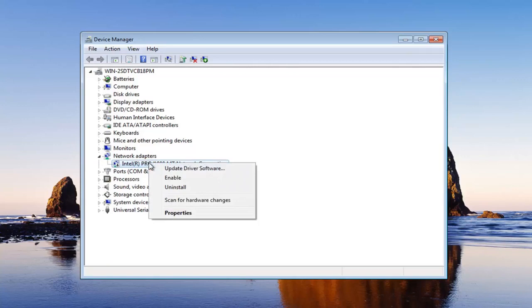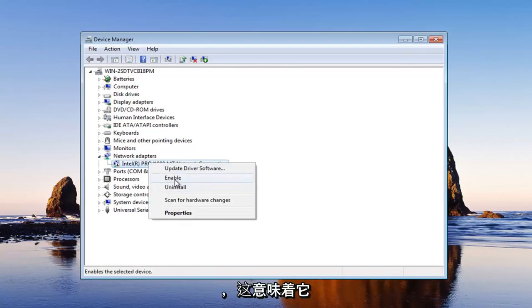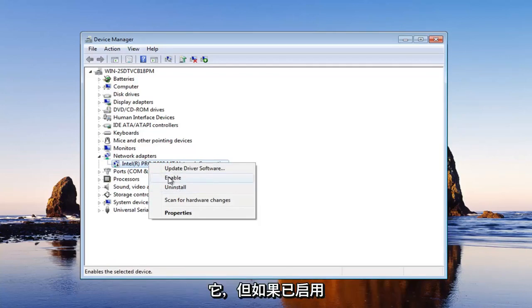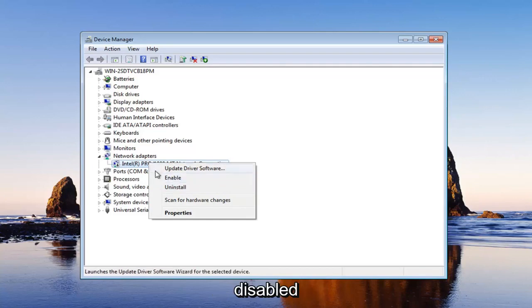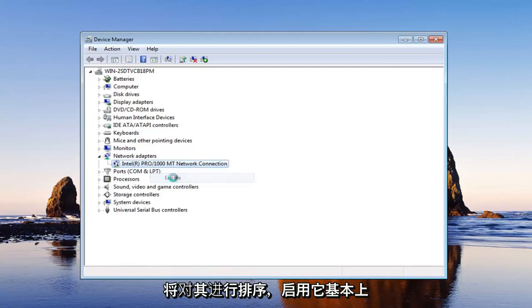You want to right-click on it and left-click on enable. Now if it currently has the option for disabled, that means it is currently enabled. So just don't disable it if it's currently enabled. But if it is disabled, there will be an option to enable it right here in this menu.